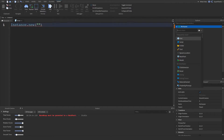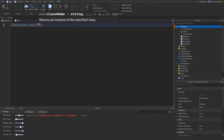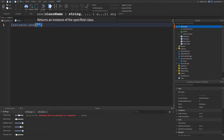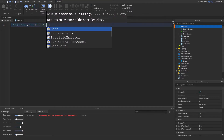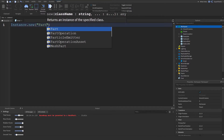So you type Instance.new and inside the speech marks you type in the class name — it even says right here 'ClassName: string', meaning in a string we have to type out the class name. Let's do 'Part'. There is also a second parameter to this: the parent.